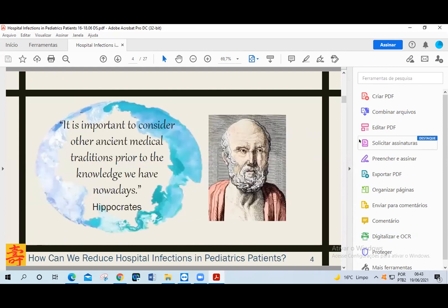Considering the high rates of children who get nosocomial infection, today I come to bring alternatives for the prevention and treatment of nosocomial infection in children, showing the point of view of traditional Chinese medicine, following what Hippocrates said — that it's important to consider other ancient medical traditions prior to the knowledge we have nowadays. We know that hospital infection control programs can control only one-third of hospital infections, and two-thirds is still not controlled. That's why we need to put together knowledge from other ancient medical traditions to try to explain these two-thirds of hospital infections that are still not controlled.